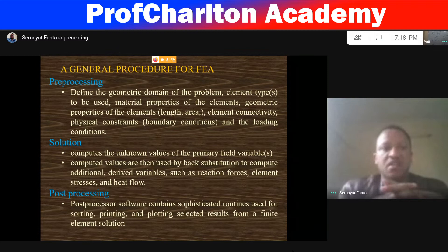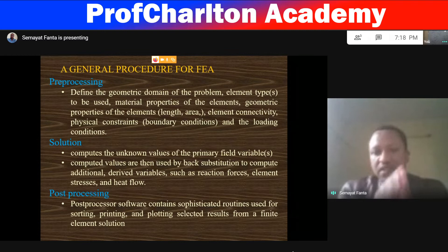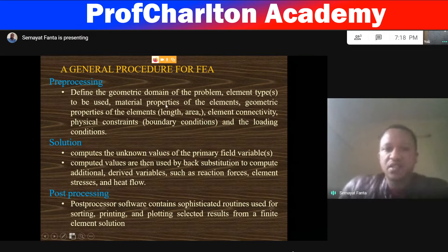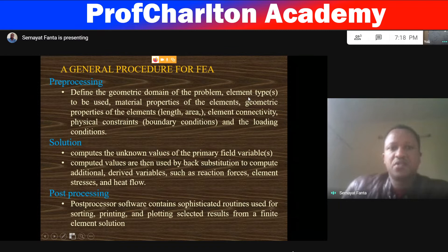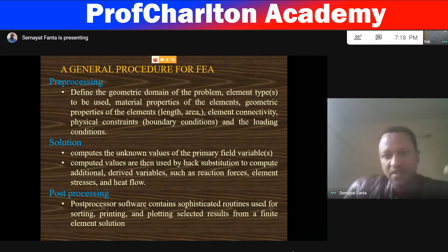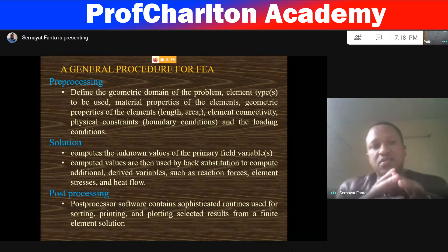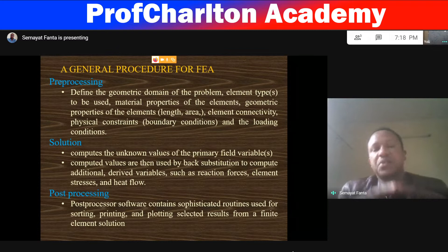General procedures for finite element analysis. In computer numerical simulations, we have three important steps: the pre-processing step, solution step, and post-processing step. Pre-processing means: define the geometry domain of the problem, define element type to be used, define the material of the element, geometric properties of the element, element connectivity, physical constraints, and the loading condition. That phase is called the pre-processing phase.